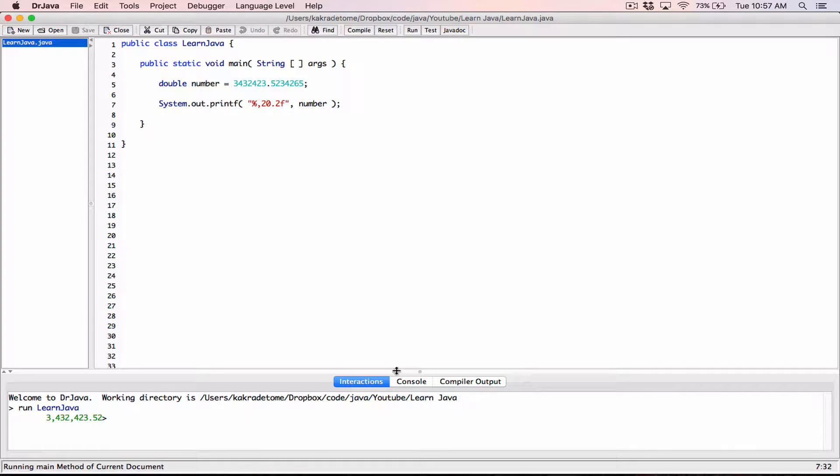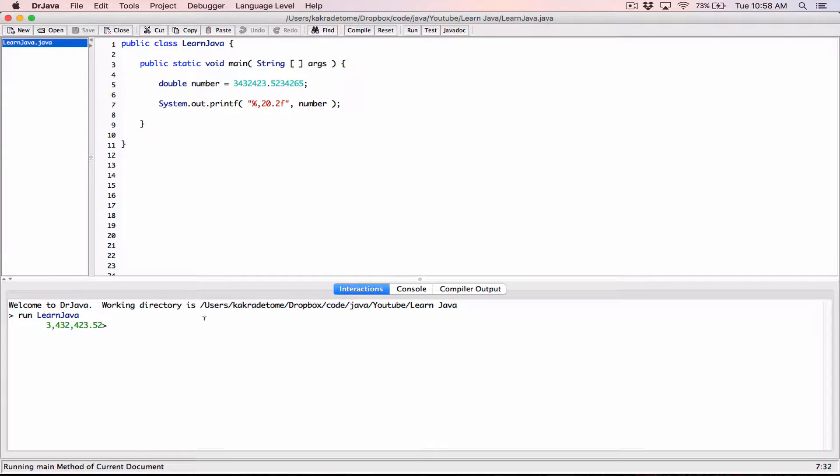By default, when the value you are displaying in the minimum field width—you can see over here, this number is being displayed in the minimum field width of 20 characters or 20 spaces.